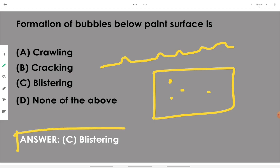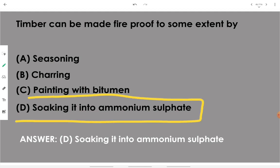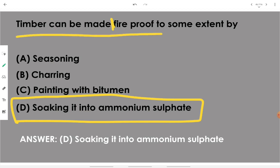Timber can be made fireproof to some extent by soaking it in ammonium sulfate. You can soak the whole timber body in ammonium sulfate or spray the ammonium sulfate solution over the timber to make it fireproof. Remember: ammonium sulfate.